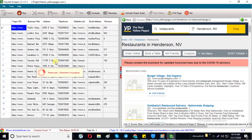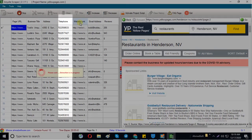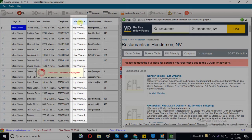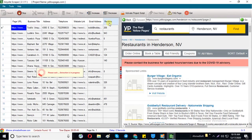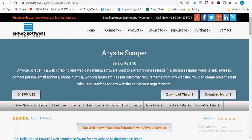Any Site Scraper can extract data from all websites you want. Here is the extracted data of all restaurants. Download Any Site Scraper and start extracting data from any website.